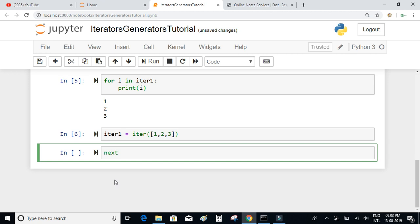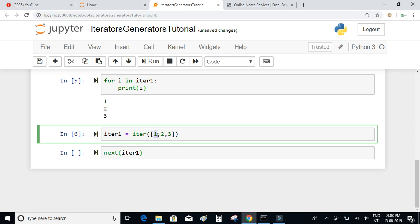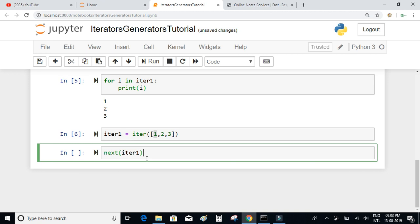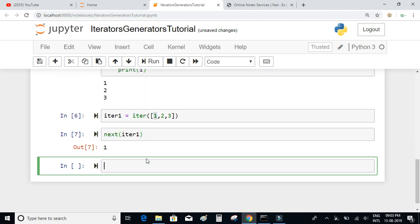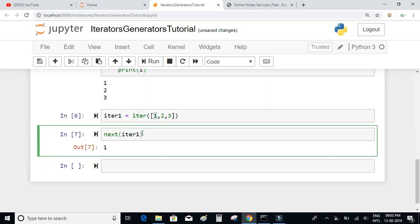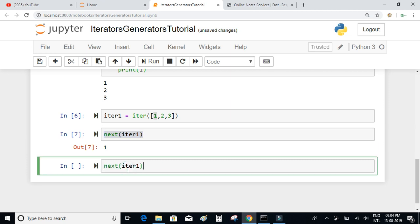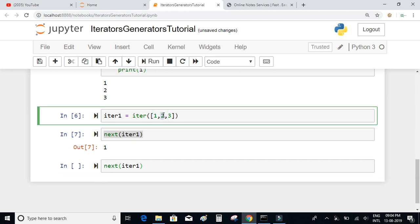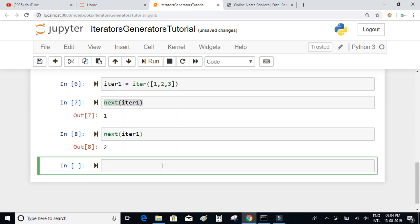The next() function fetches and returns one element at a time from an iterator object. When I say next(iter1), it fetches the first element which is 1. If you execute it again, it fetches the next item which is 2, and again it gives 3.